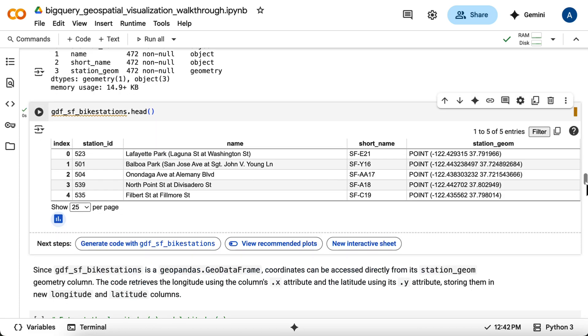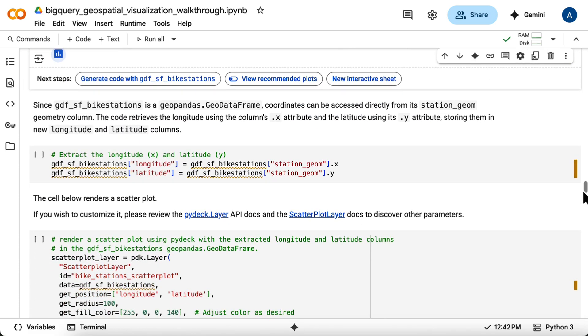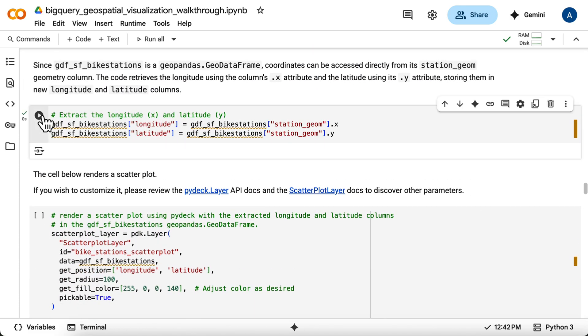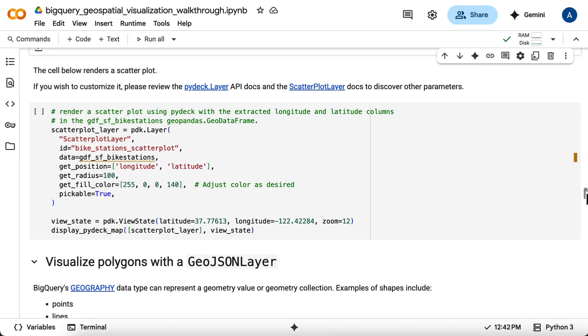To render a scatterplot, PyDeck needs separate longitude and latitude columns, so you'll extract the x and y coordinates from the geometry objects in your Geo data frame. Finally, you'll define the scatterplot layer for PyDeck. You tell it which data frame to use, which columns contain the longitude and latitude, set the radius and color of the points, and make the points pickable so you can potentially hover for info.